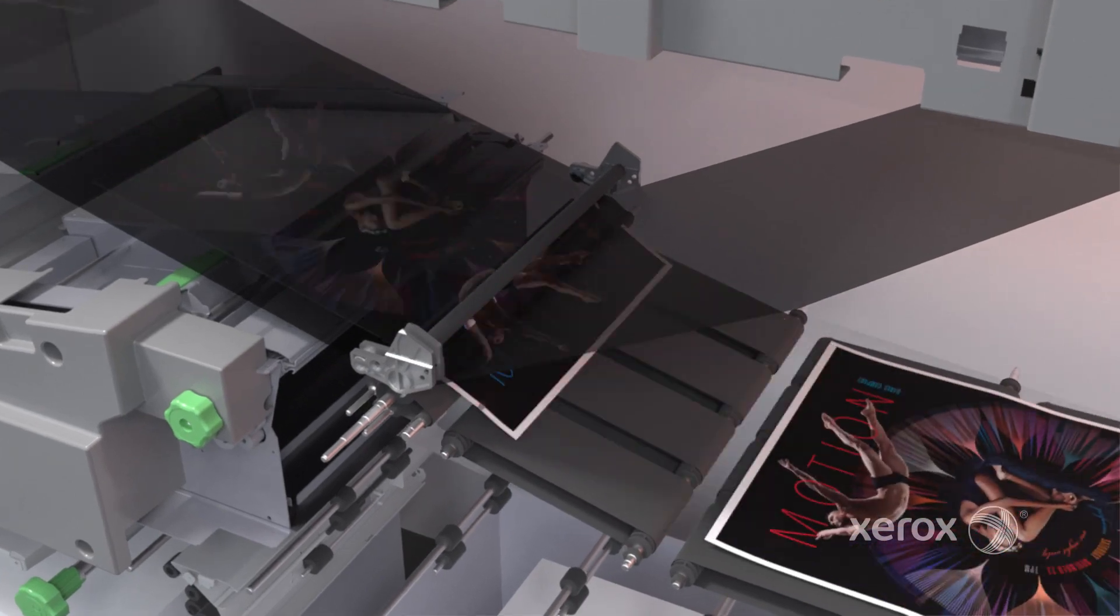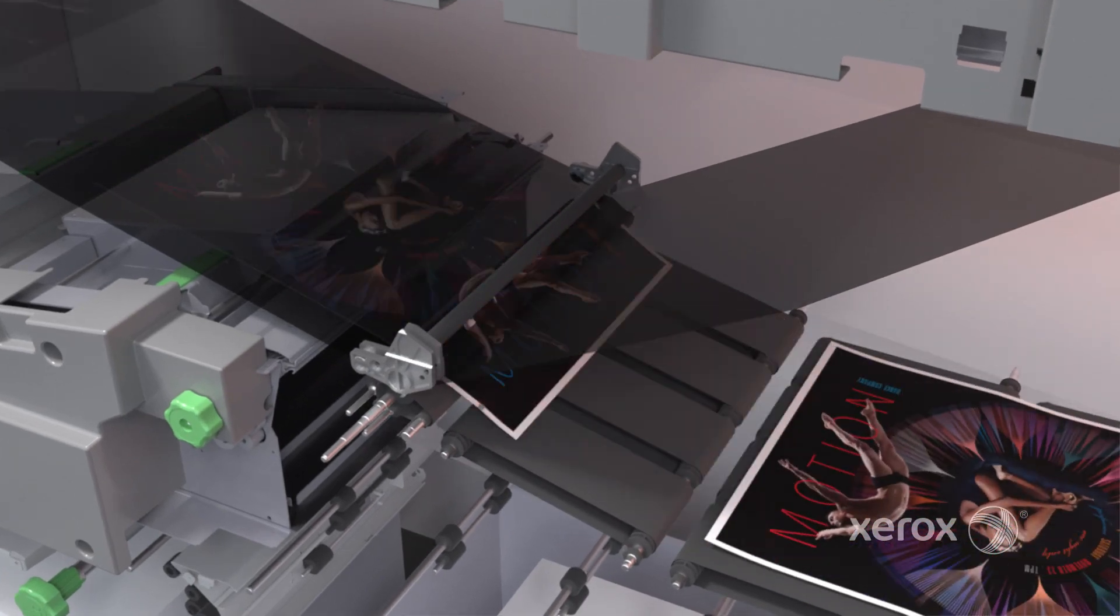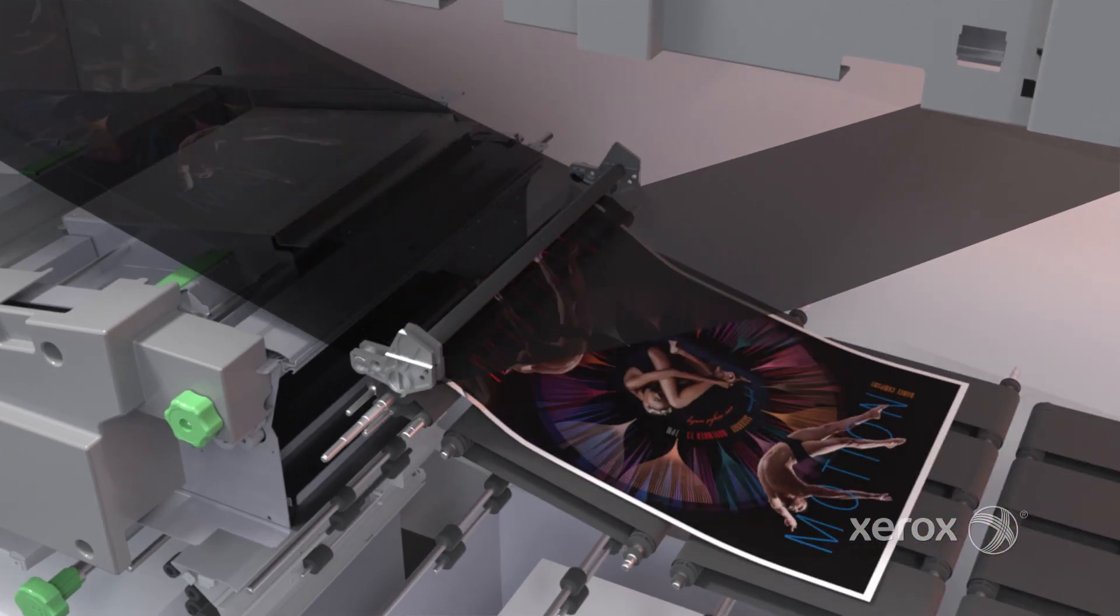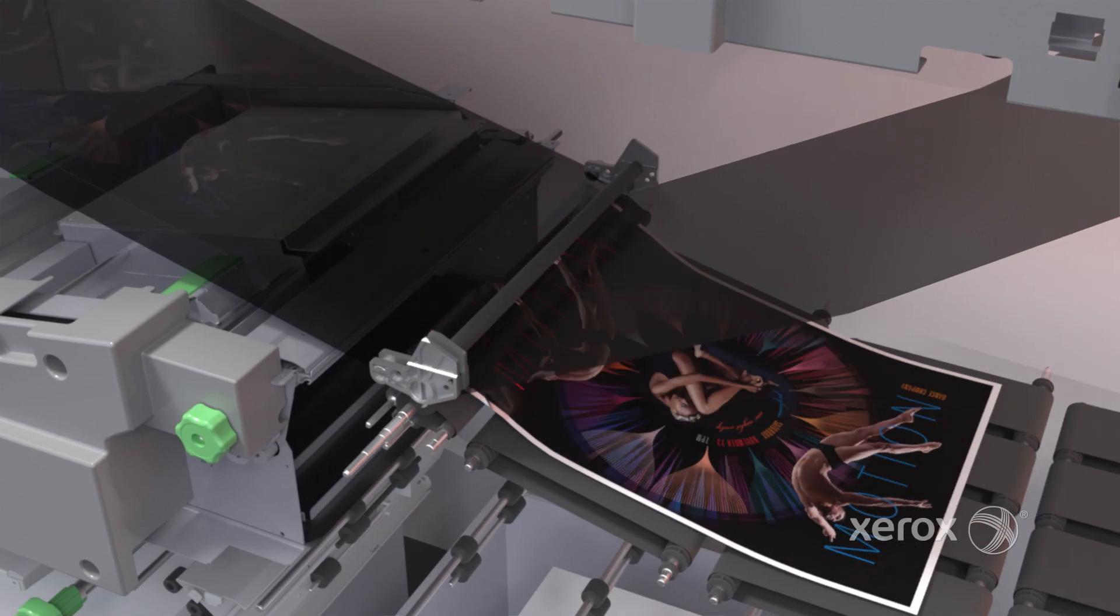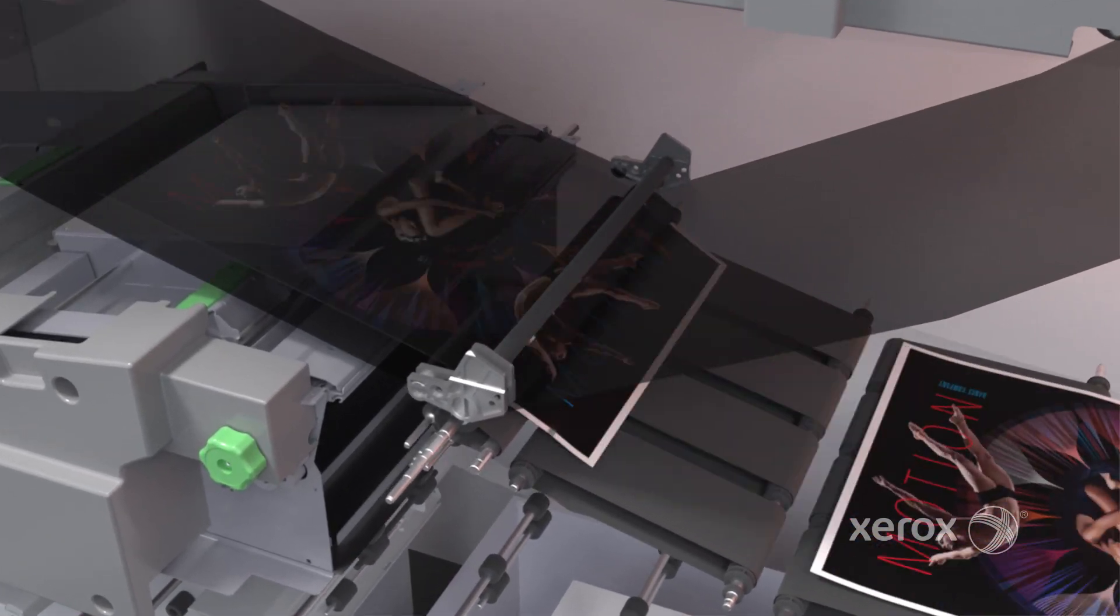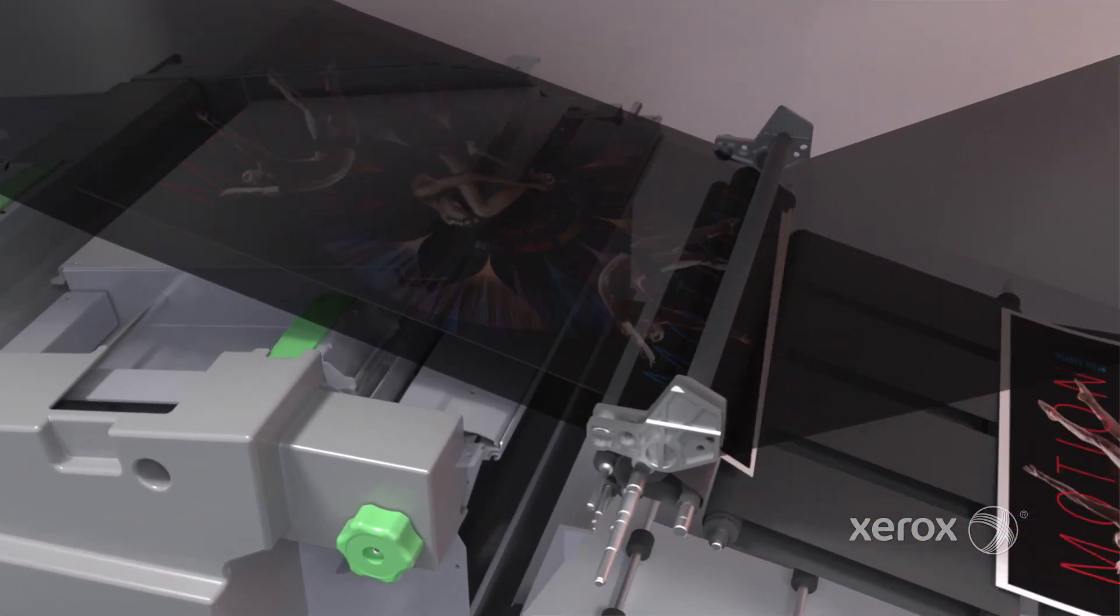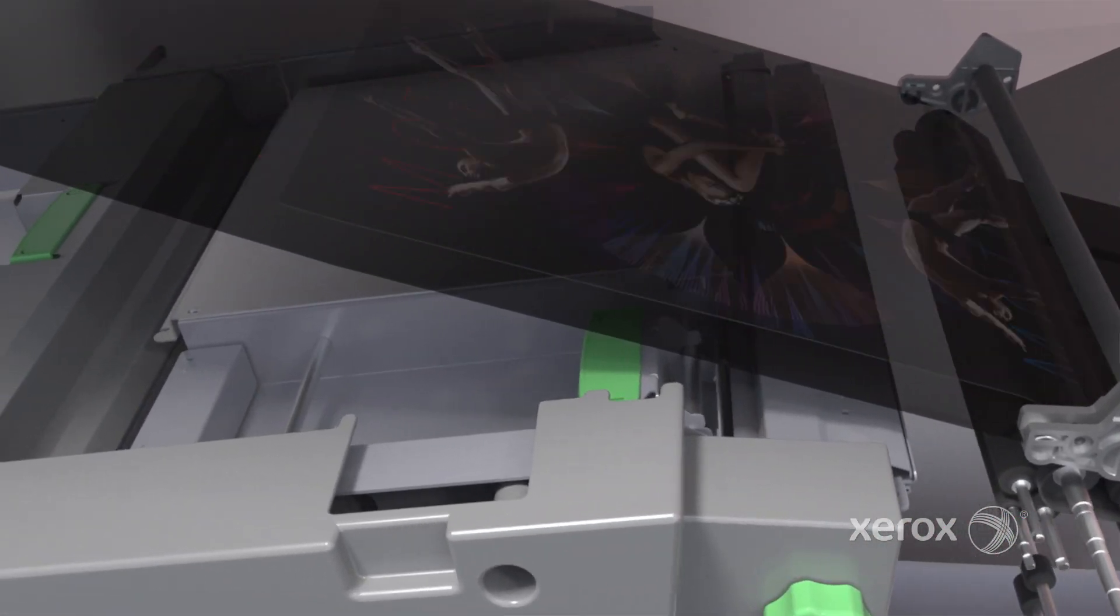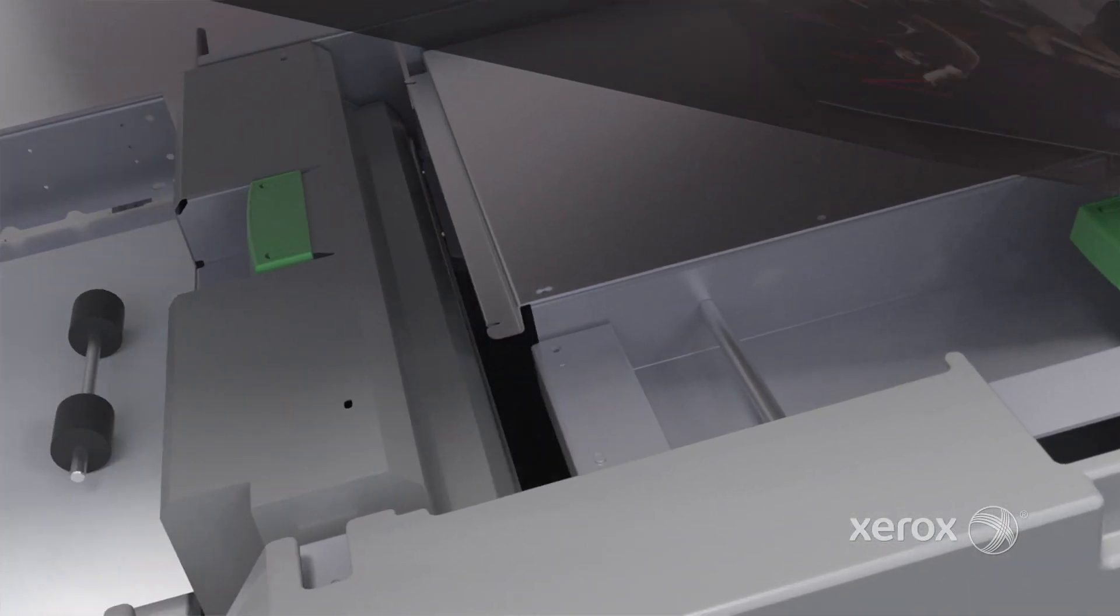Images are registered precisely to each sheet with a combination of sensors and guides. Even at the full rated speed of 120 pages per minute, registration is maintained within half a millimetre.